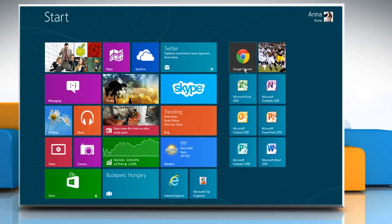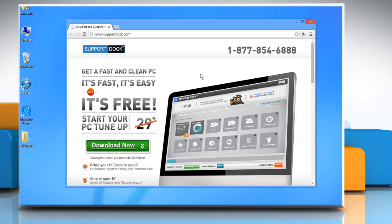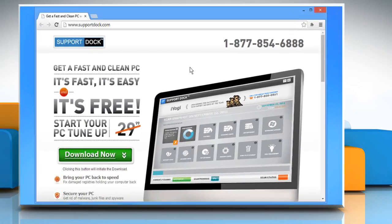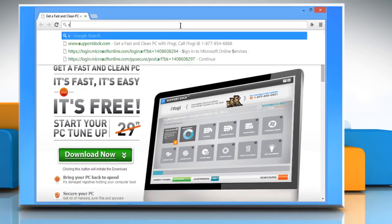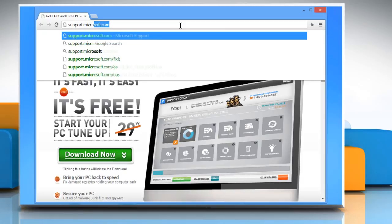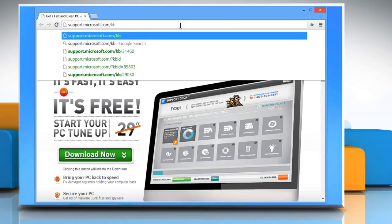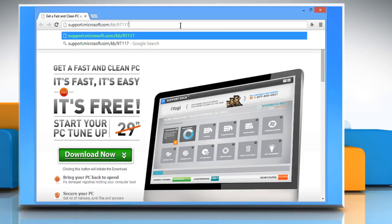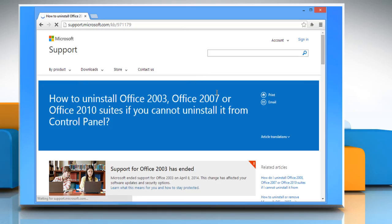Open any web browser. On the address bar, type support.microsoft.com forward slash kb forward slash 971179 and then press the Enter key.